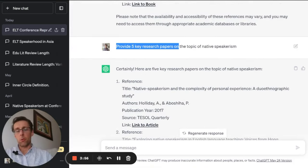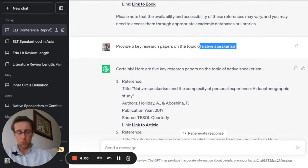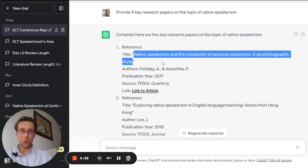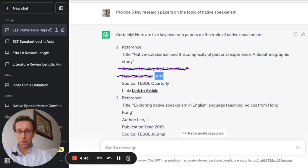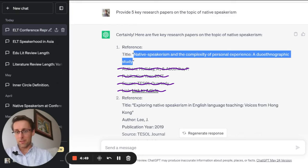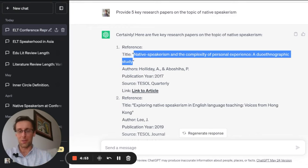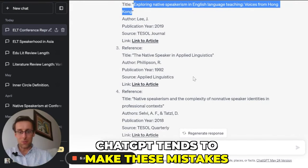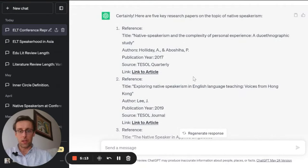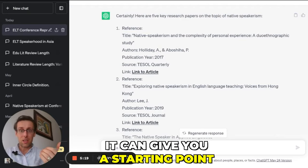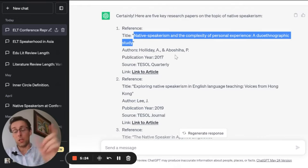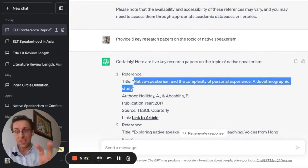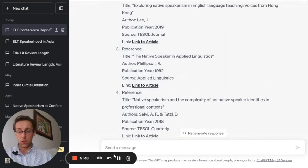I tried again with a different prompt: provide five key research papers on native speakerism, a topic I research. Interestingly, one publication with that title does actually exist, but it wasn't written by those authors, wasn't published in that year or that journal, and the link is incorrect. ChatGPT tends to make these mistakes in practically every reference it provides. It can give you a starting point — you can try putting the title into a search engine — but it is very limited when it comes to references.